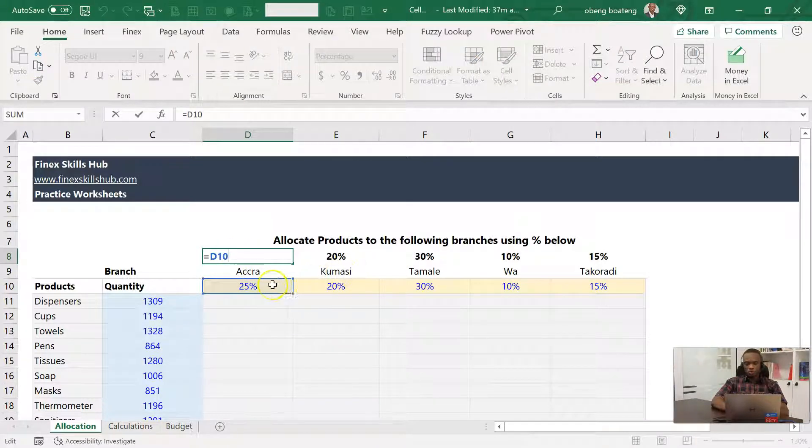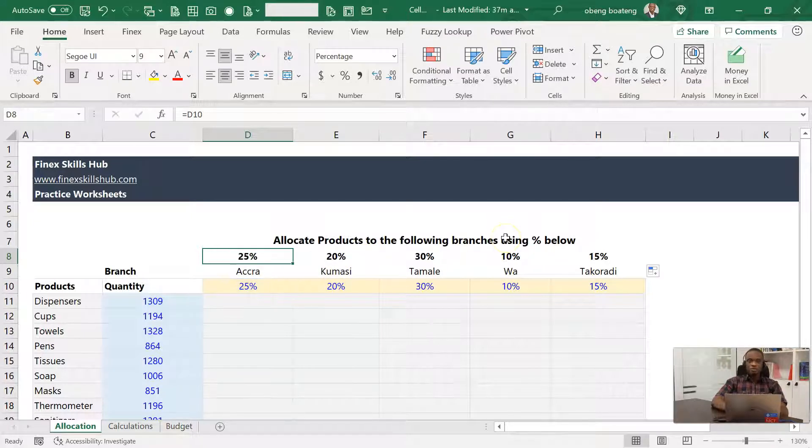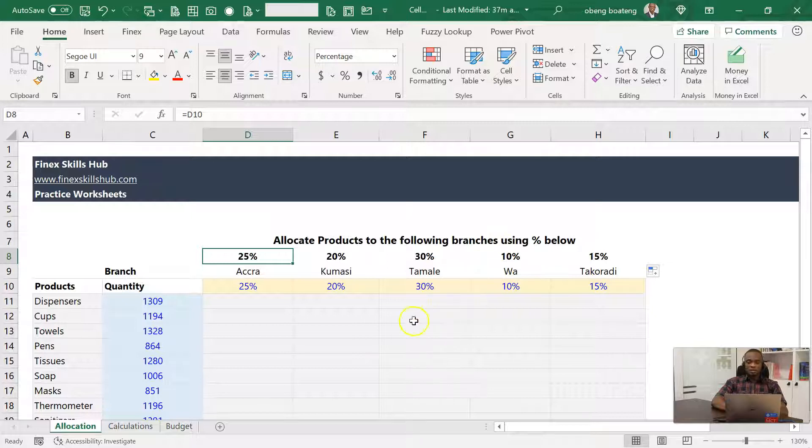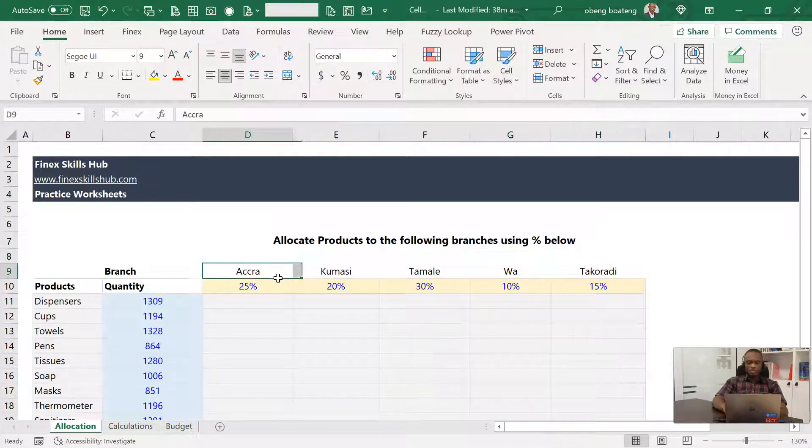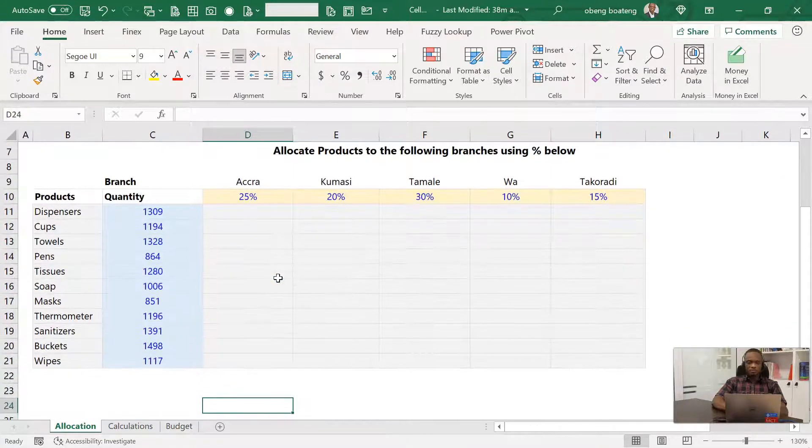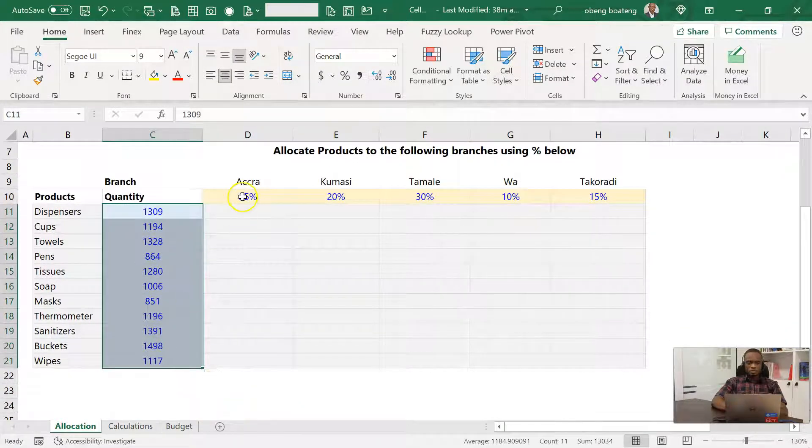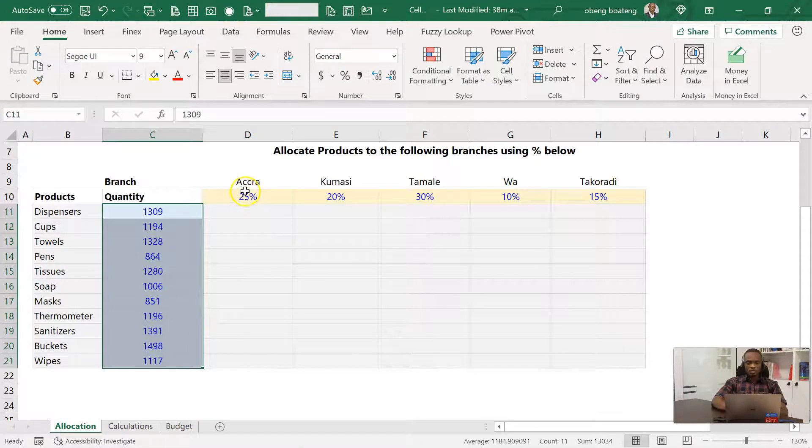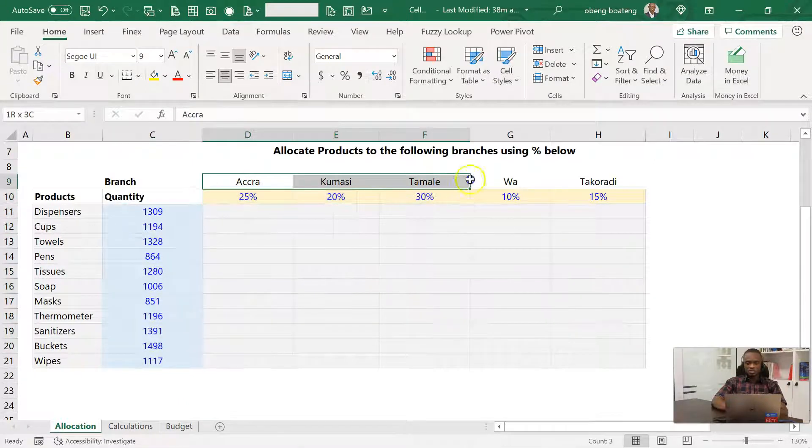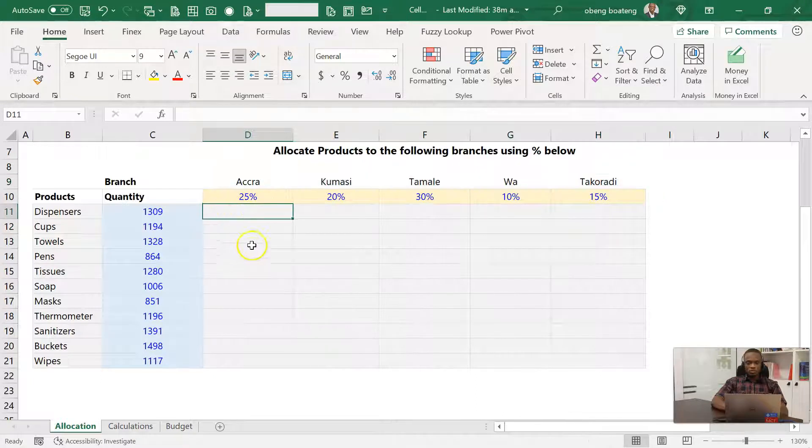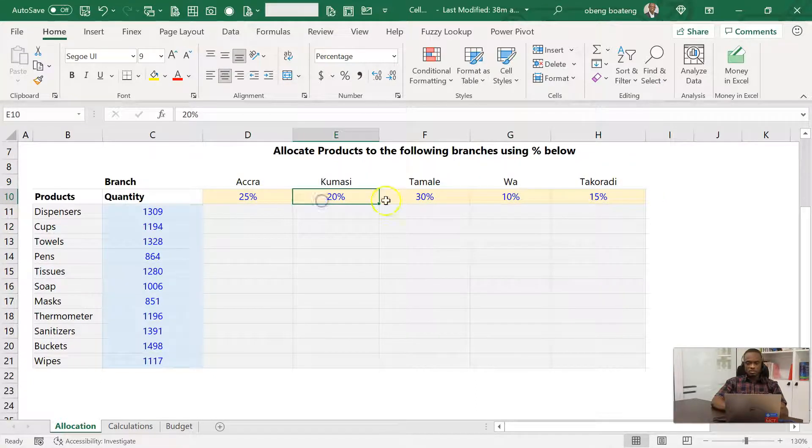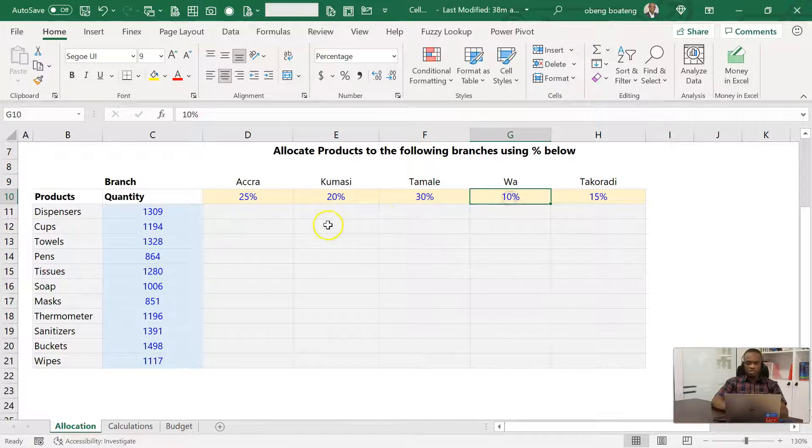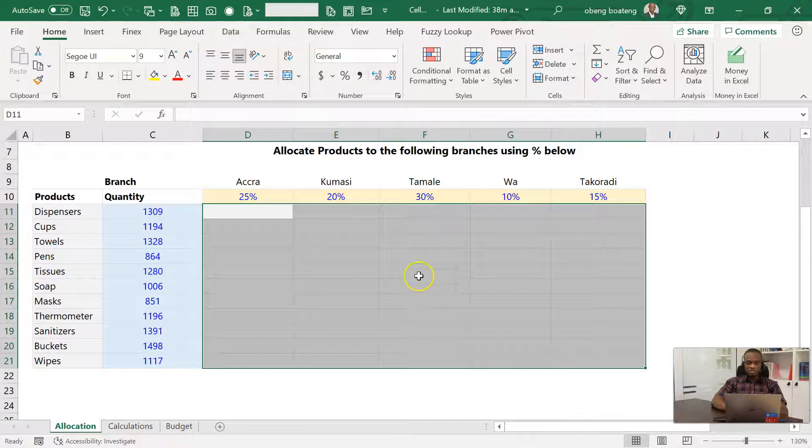By default, all your cell references are relative, meaning in the direction you copy them to, your source will also be picked up in that direction. This is very useful in calculations. However, when you have a layout like this, this is the case study. We have some items and you are supposed to allocate them to branches going across the columns. I'm using these rates to allocate for each branch. In the end, we want to calculate how much is going to each branch for each item.